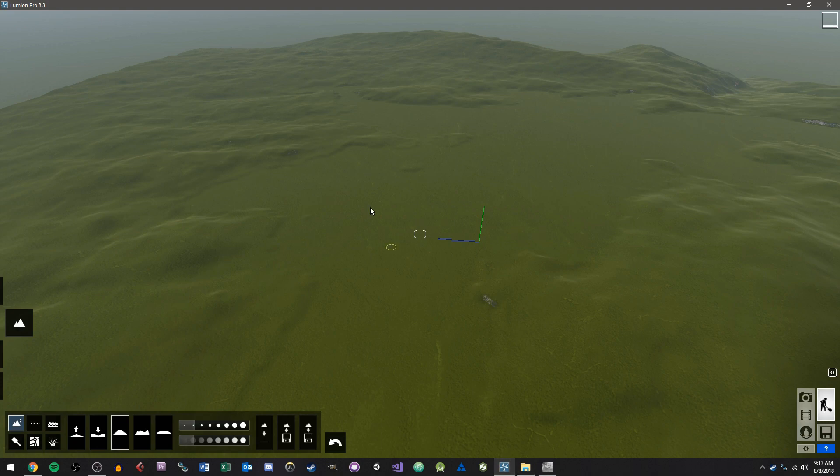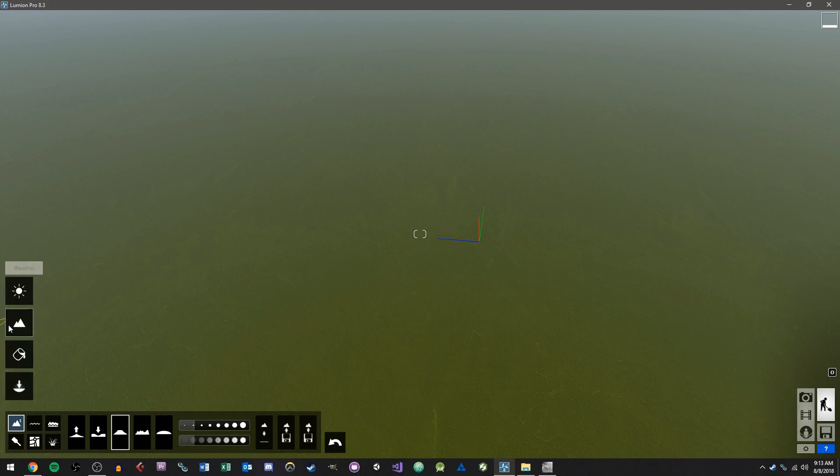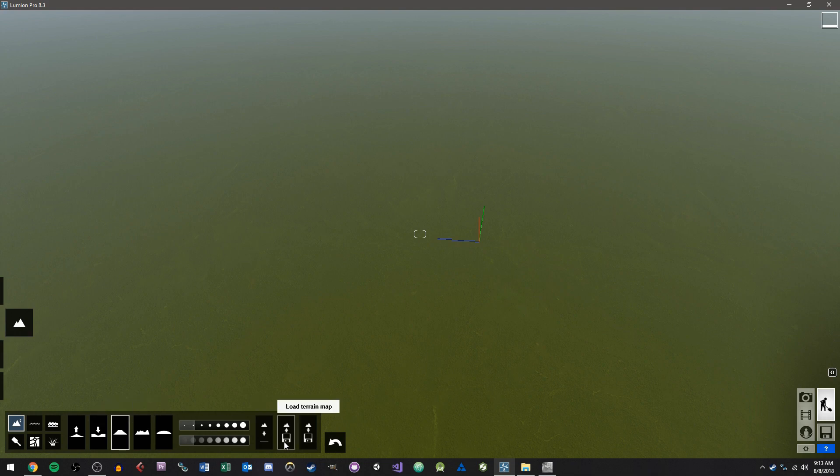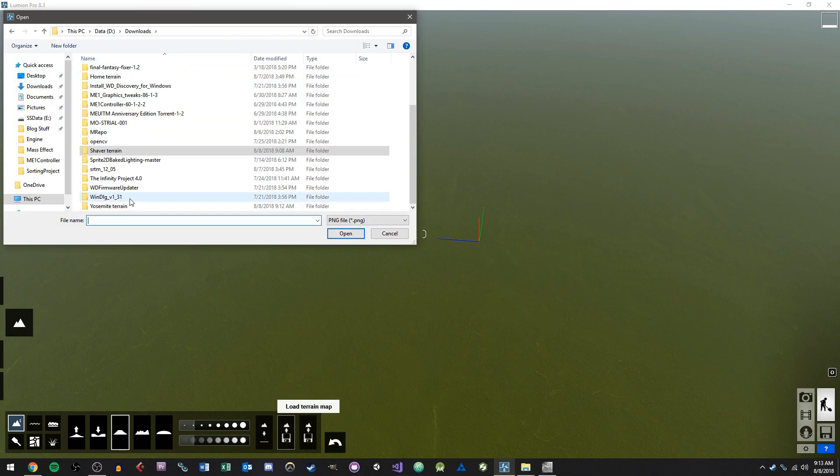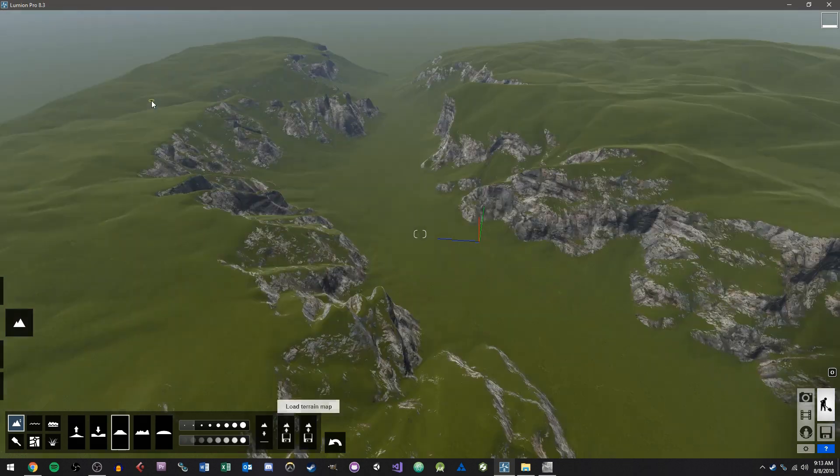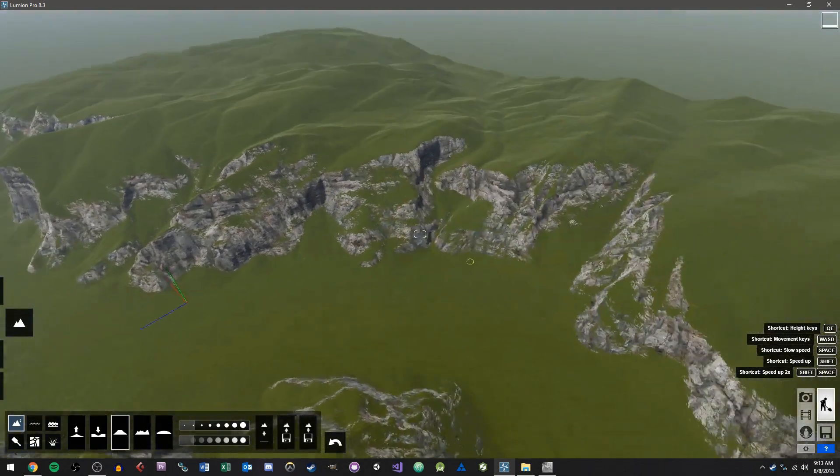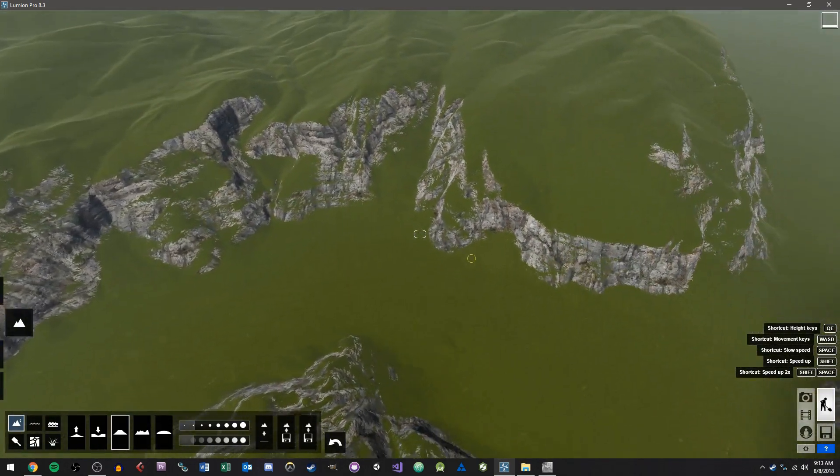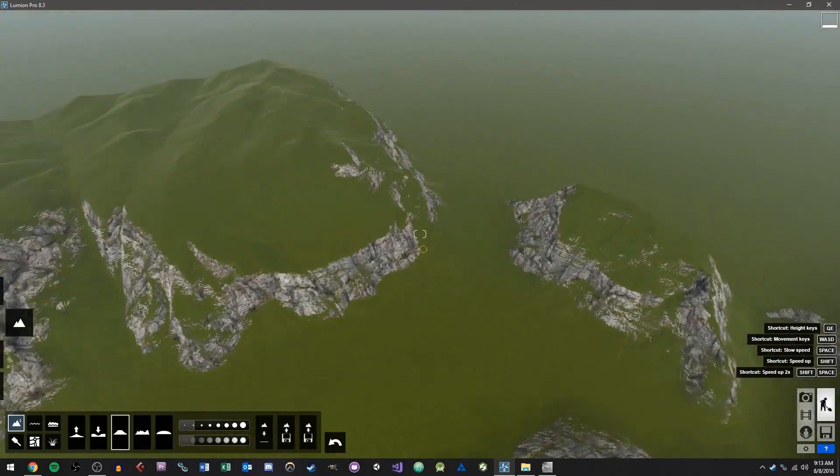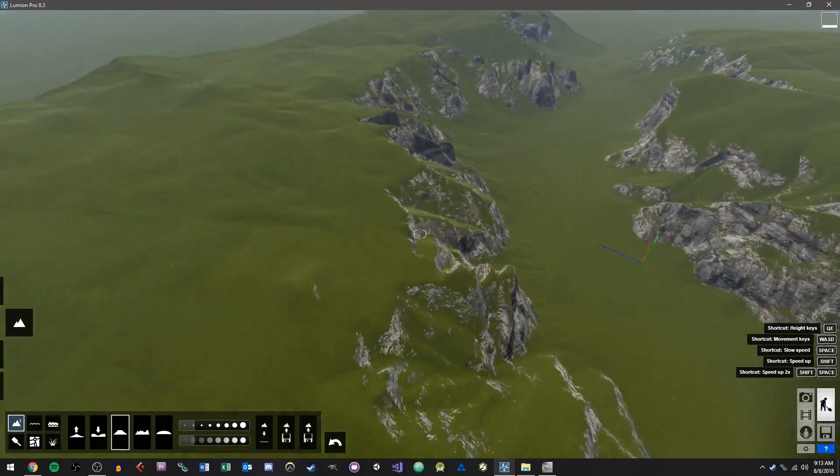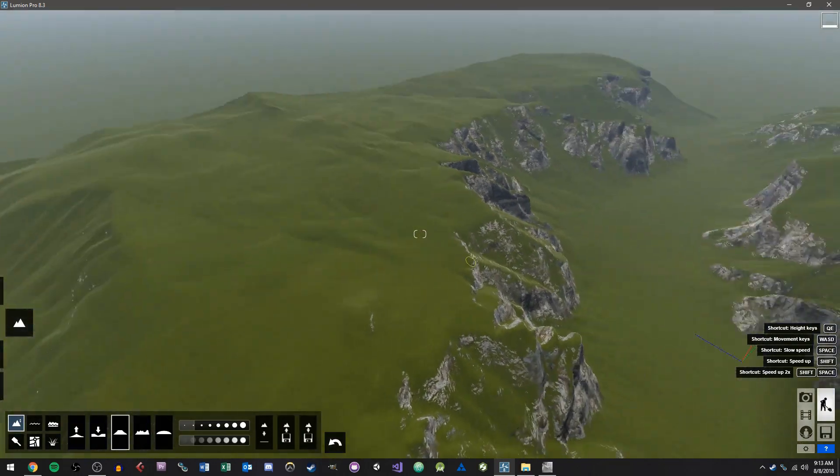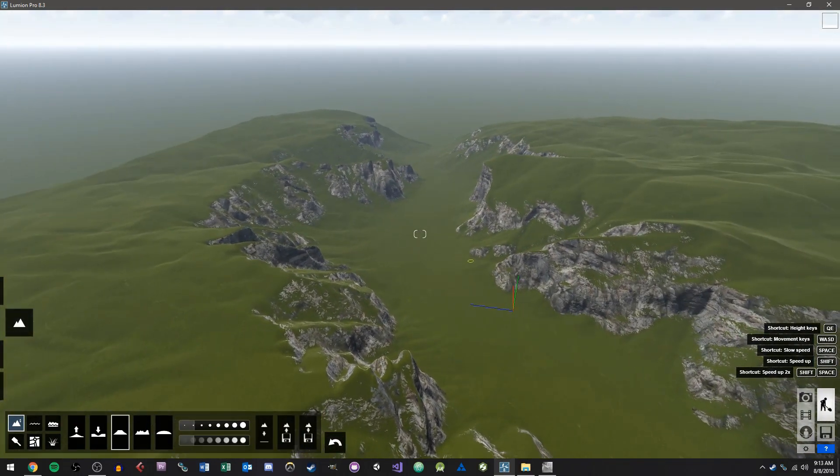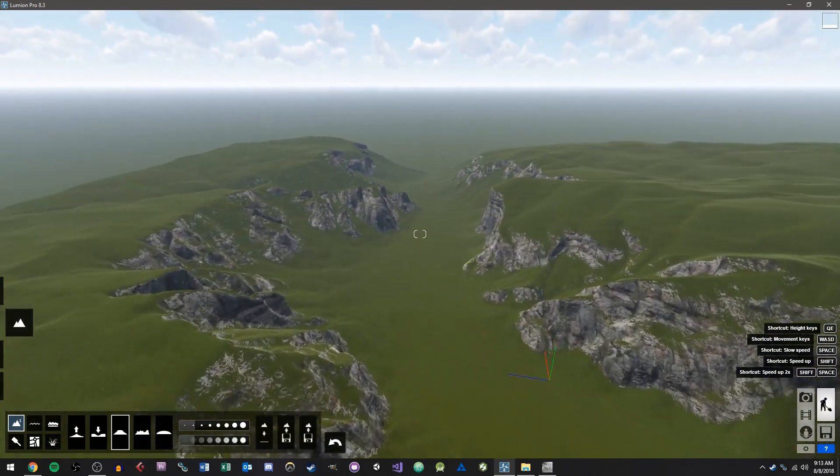So let's go into Lumion. So I'm going to flatten my terrain out. So you should create a new scene that's just flat. And then you're going to want to go to your landscape tools here on the left. And then we're going to click Load Terrain Map. And I'm going to go to my downloads and we'll go into Yosemite Terrain and I'm going to double click on the merged file. And there you have it. The terrain has been imported and we basically have the Yosemite Valley terrain in here in Lumion.